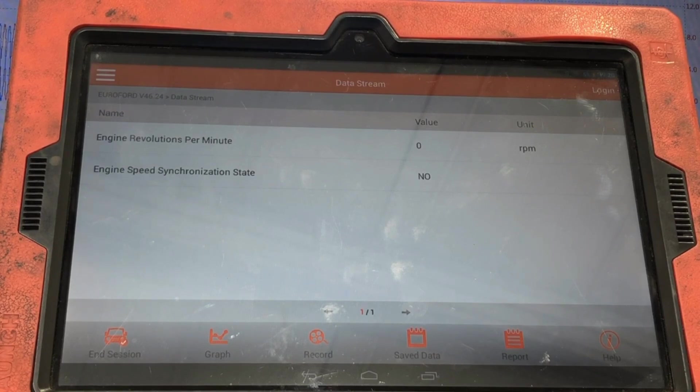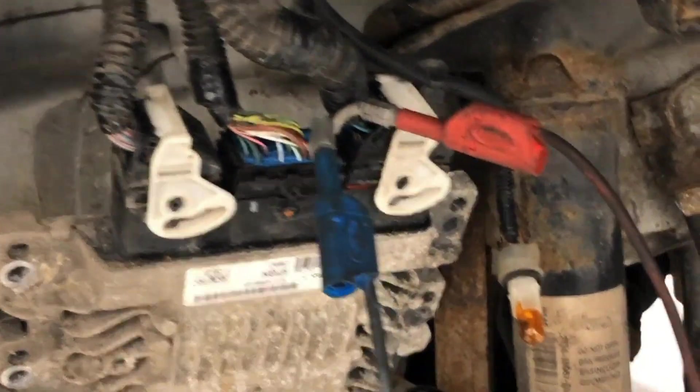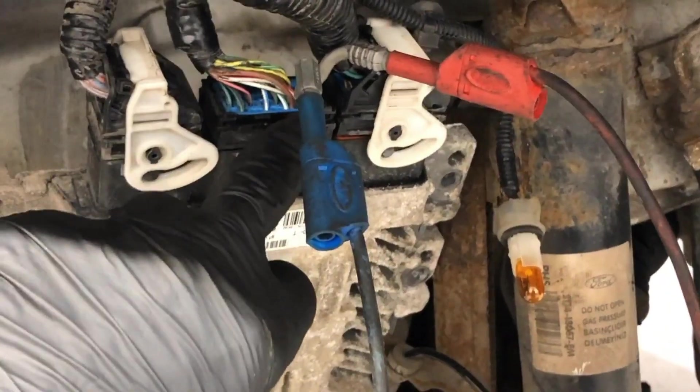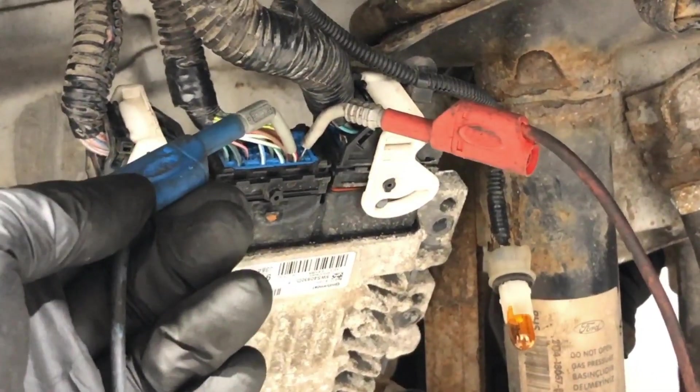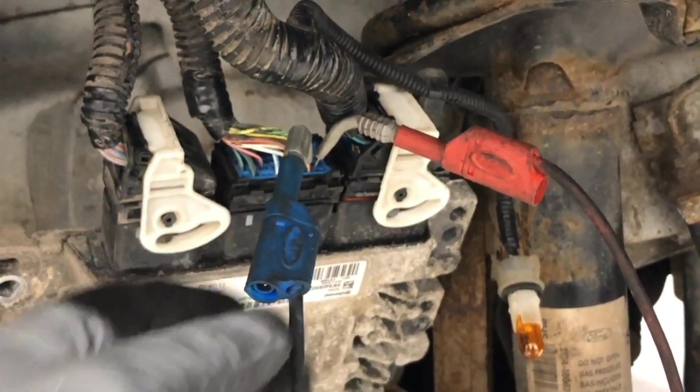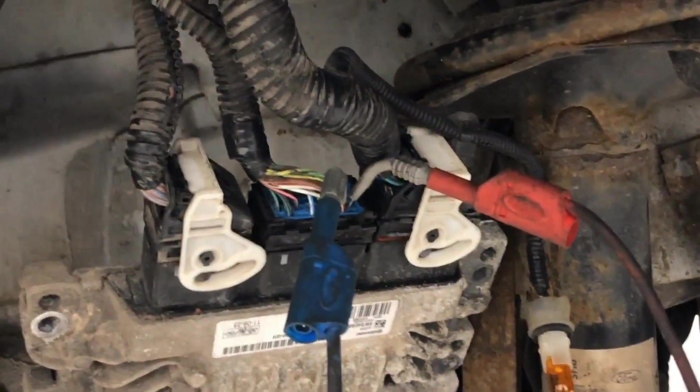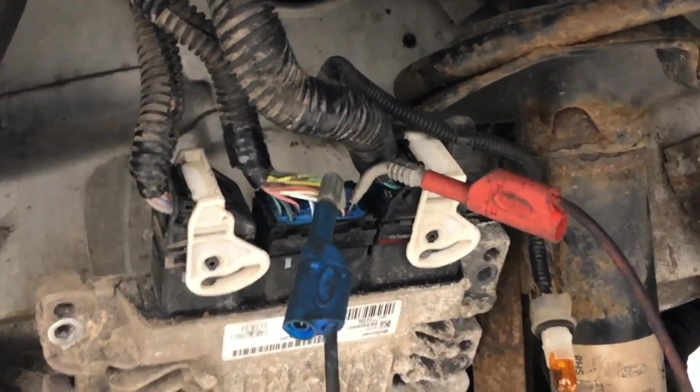As you can see, no engine speed being registered. I am back-probed into the two wires on the ECU plug.